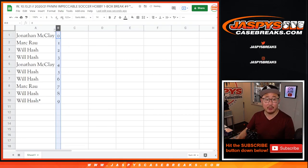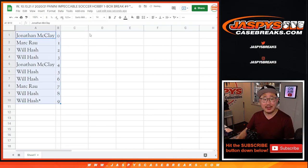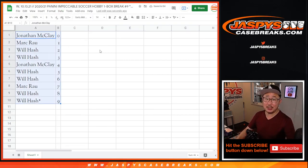Coming up in a separate video will be that Impeccable Soccer break. We'll see you for that. Jaspy's CaseBreaks.com.